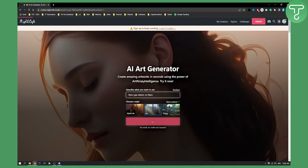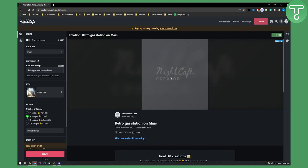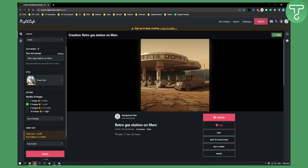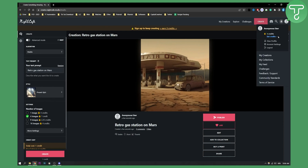Once we click create, as you can see, it will basically create a Retro Gas Station on Mars. This is pretty much a very similar way to how MidJourney creates AI art. We also have credits here, and what's really good about this is that we can actually create another account for more credits.